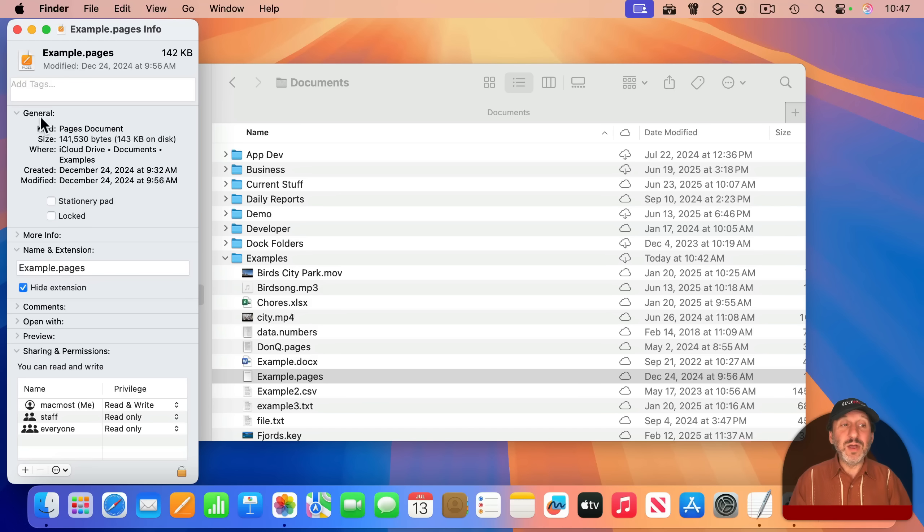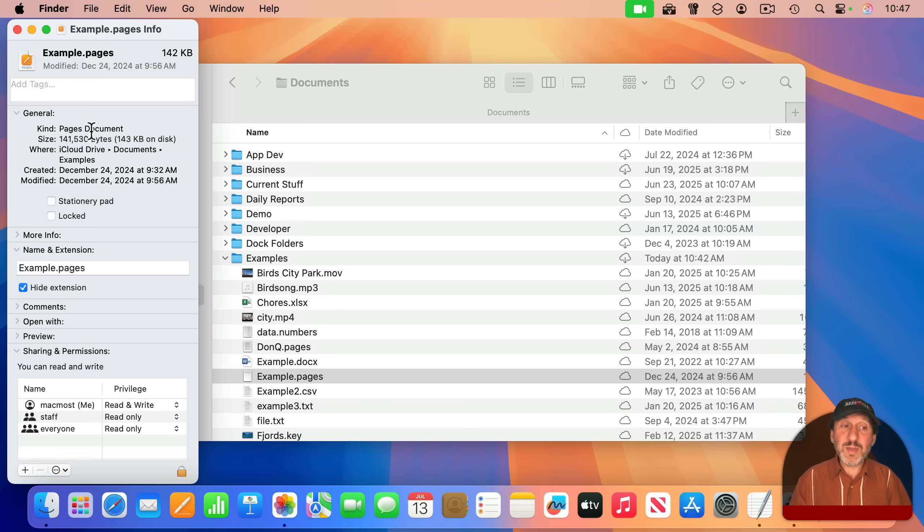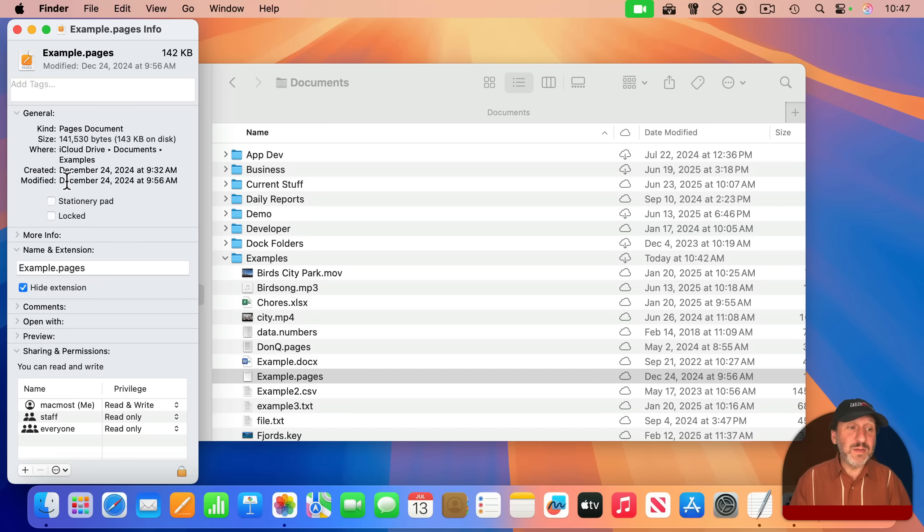You'll find all sorts of things under General here. For instance, the file type, where it's located, its size, the date it was created and last modified.